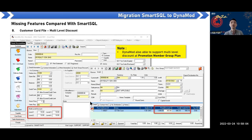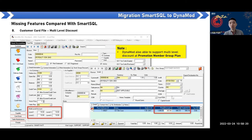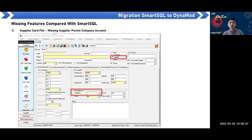In Dynamo, you can set discounts at the promotion member group plan level. However, if the user wants to apply this kind of multi-level discount on invoices, Dynamo may not be able to do that in the same way — this promotion member group plan is for POS only. Also, the supplier card file is missing the supplier parent company account — Dynamo covers the customer card file parent company account but not the supplier equivalent.